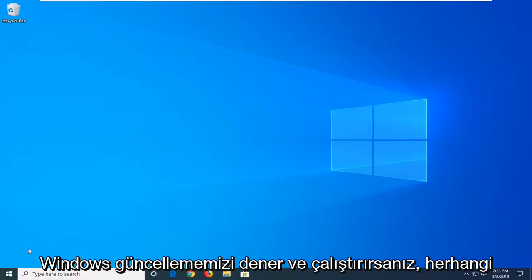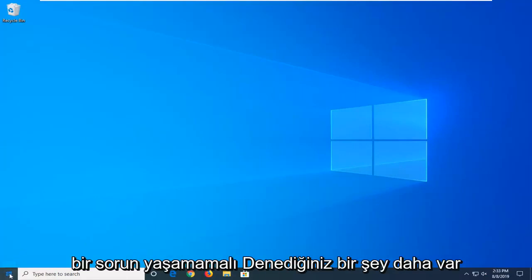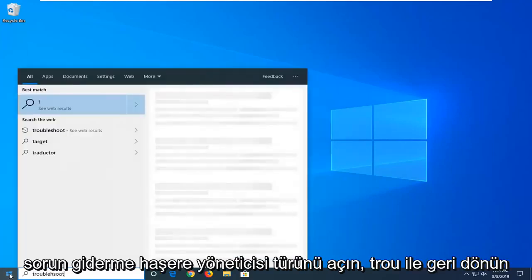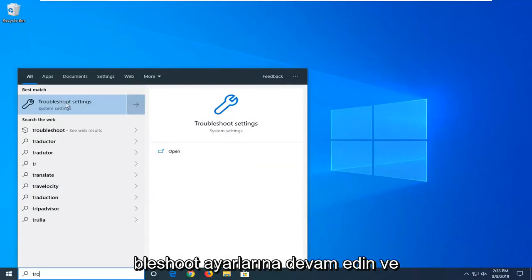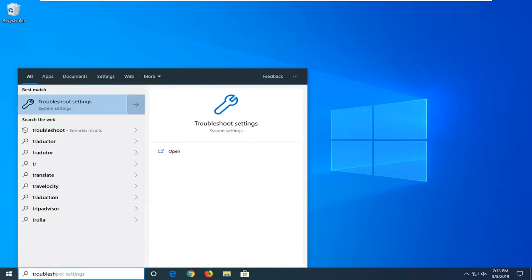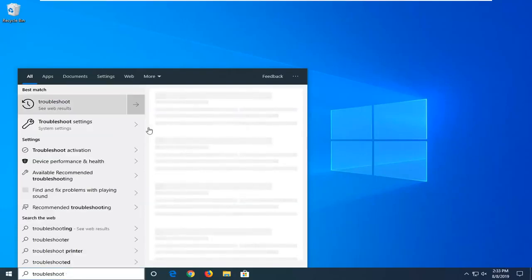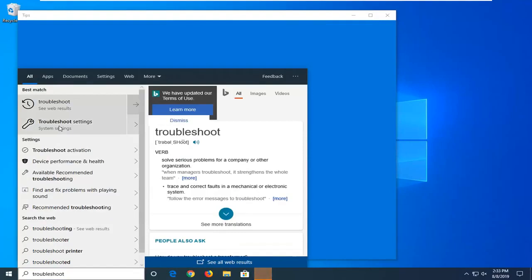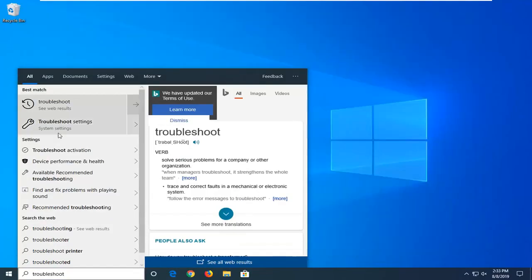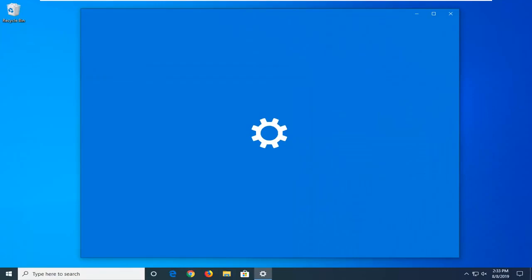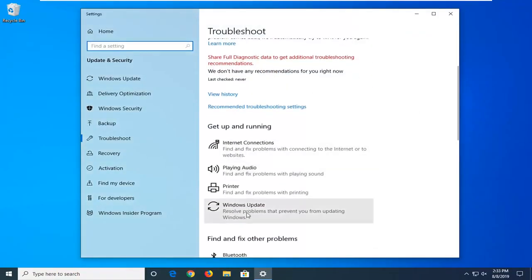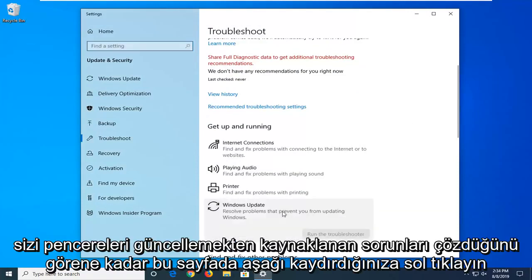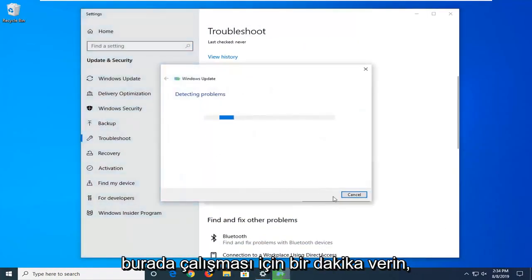So hopefully now if you're trying to run a Windows update, it shouldn't have any issues. One further thing you can try: open up the Start menu, type in 'Troubleshoot', and click on Troubleshoot Settings. Scroll down on this page until you see Windows Update — 'resolve problems that prevent you from updating Windows' — and then select Run the Troubleshooter and give it a moment to work.